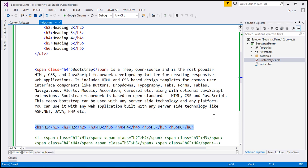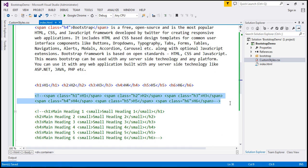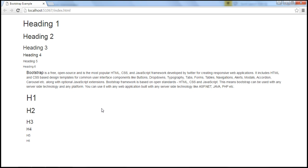Let's look at this in action. I'm going to uncomment this, and when we reload, we should get the headings in a single line.